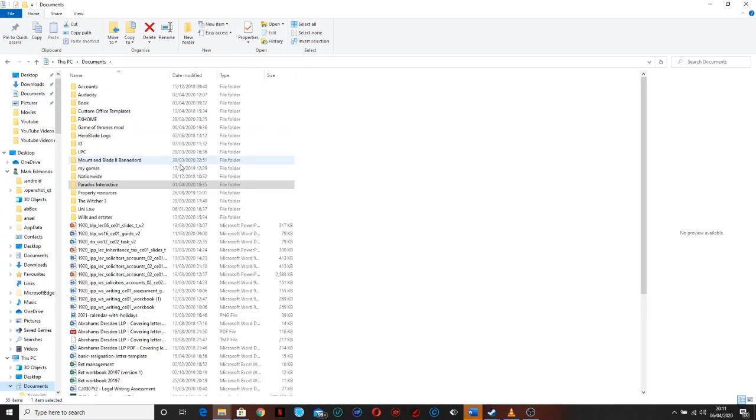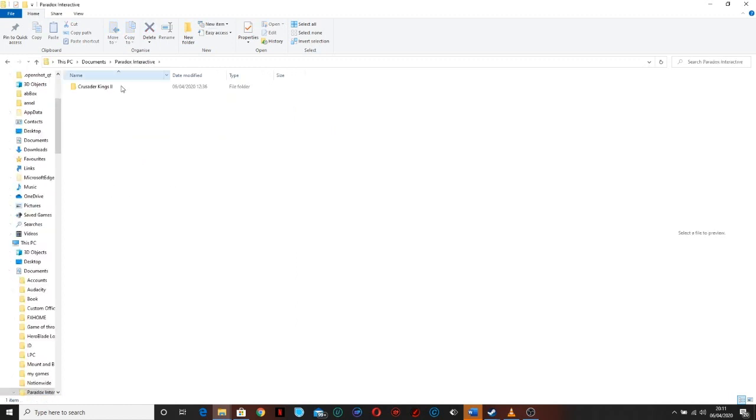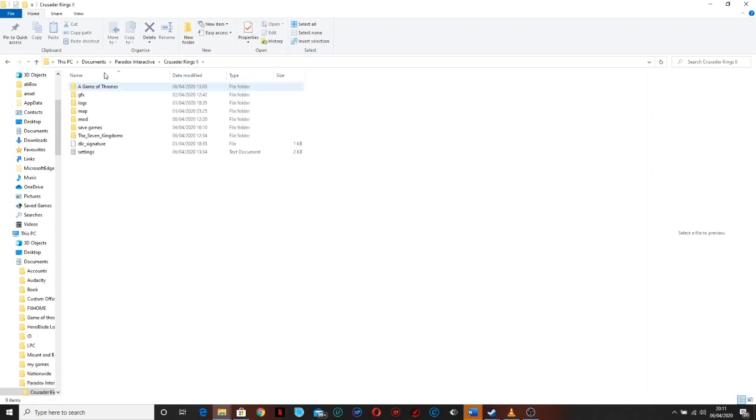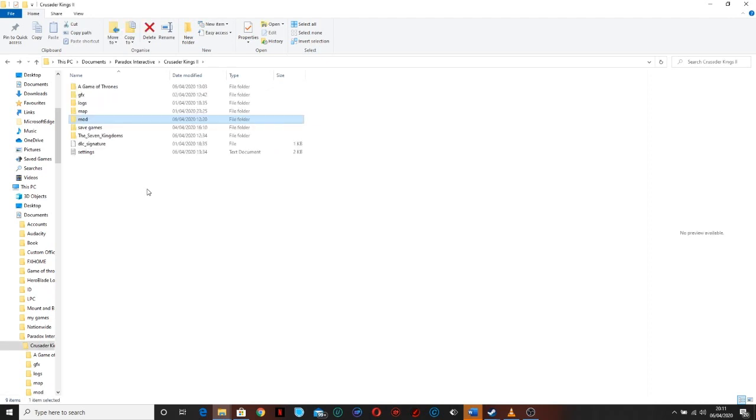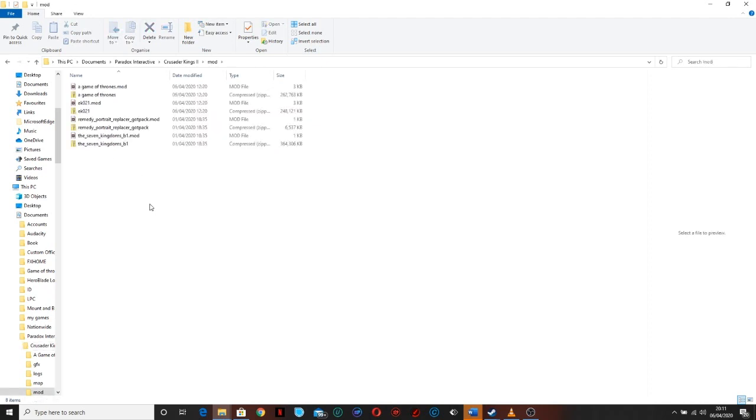a file which says Paradox Interactive Crusader Kings 2 and from here you can pop your mods and that's the way that you should do it.